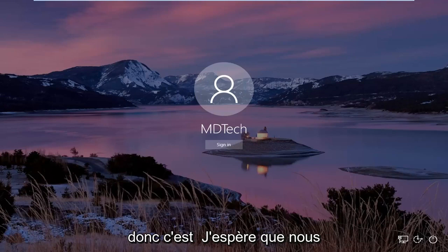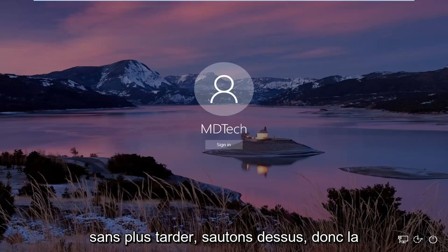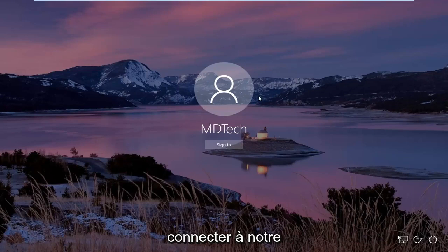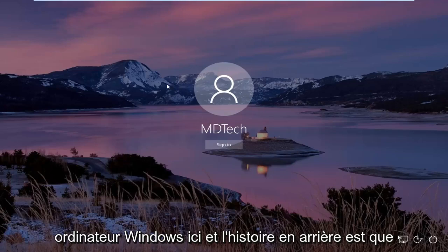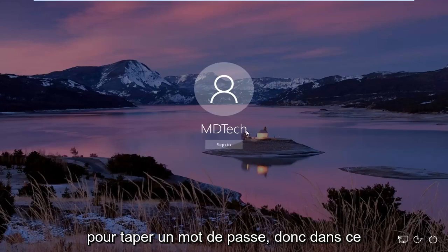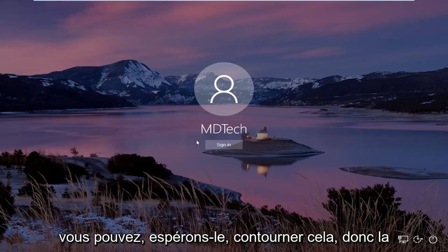So this is going to hopefully be a pretty straightforward tutorial and without further ado, let's jump into it. So the first thing we're trying to do is we're trying to sign into our Windows computer here, and the back story is that we're unable to use our keyboard to actually type in a password. In this tutorial, I'm going to show you guys how to hopefully work around that.